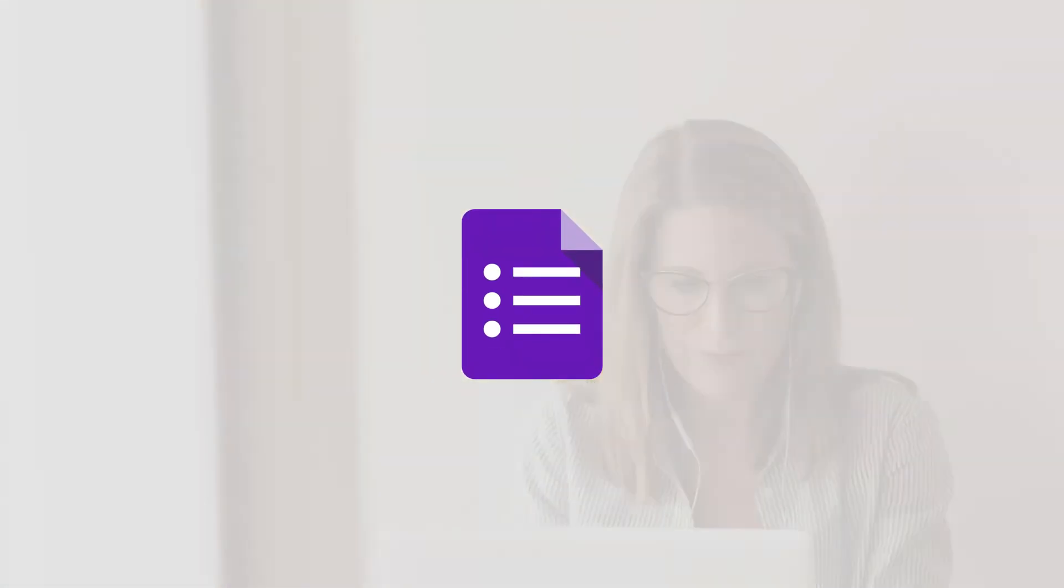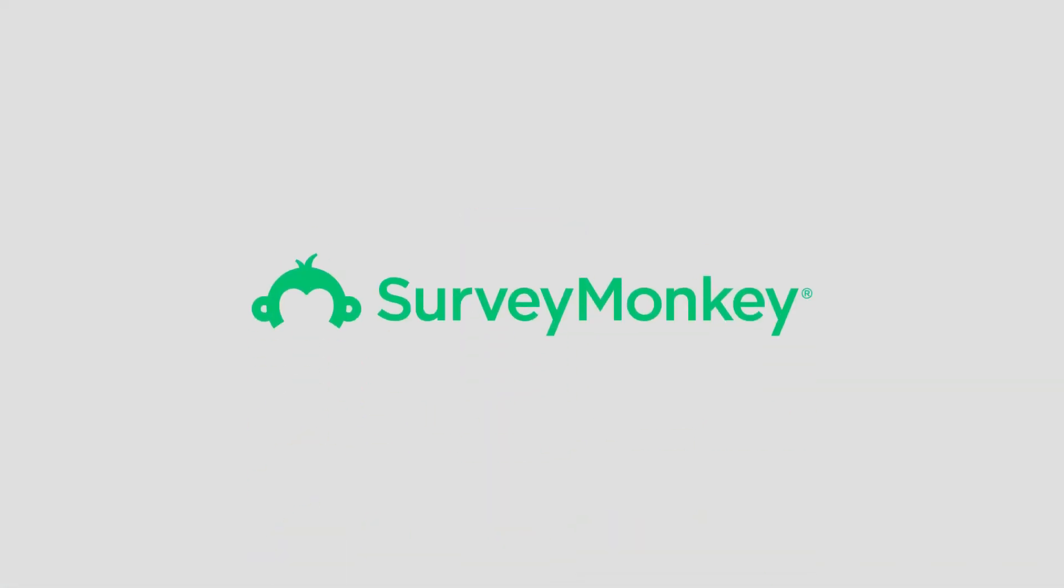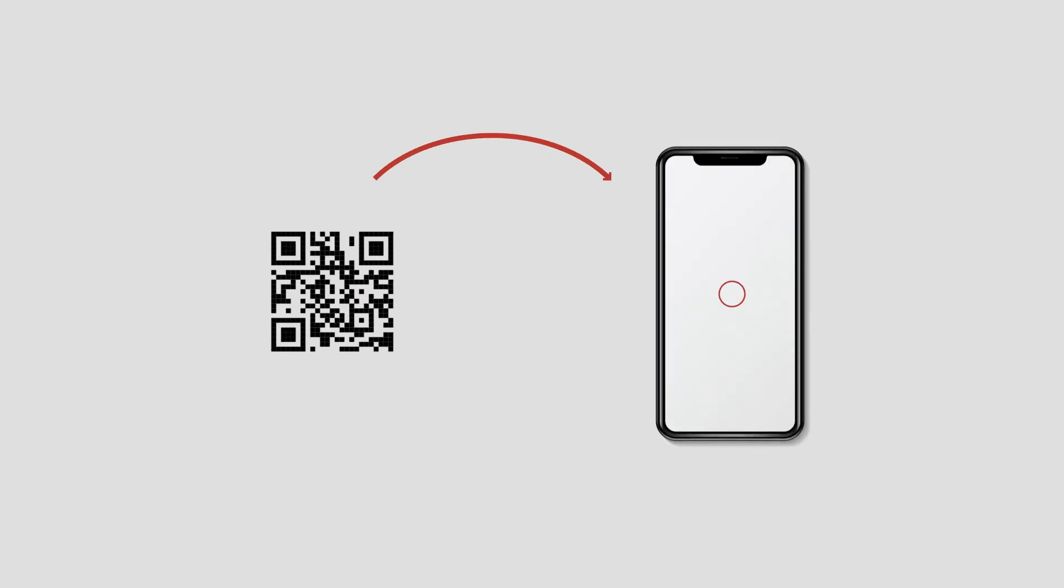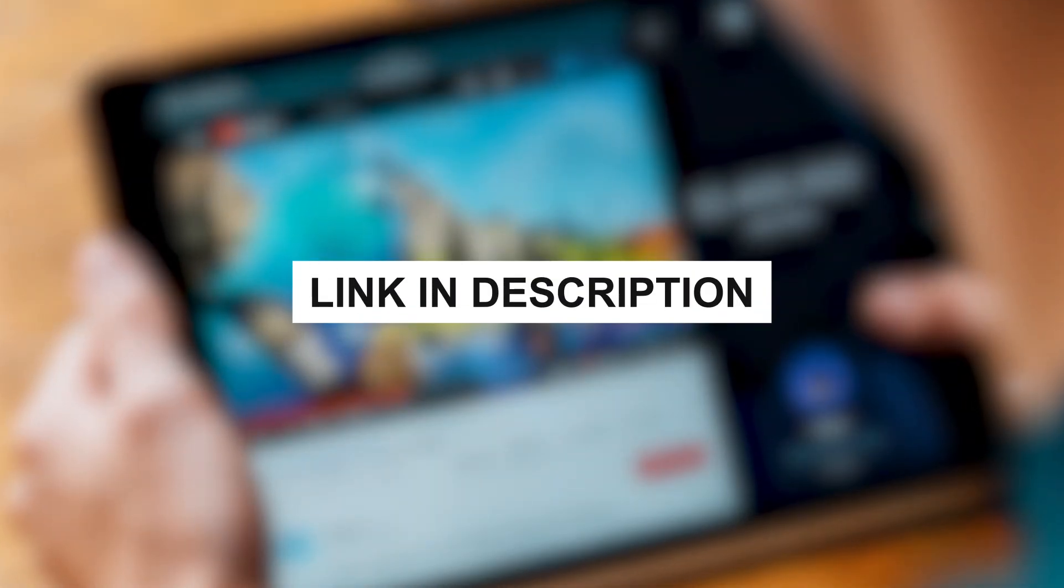Note that in case you're using a different tool to create your survey form, such as Google Forms or Survey Monkey, you can always get the form link and create a website URL QR code instead. The link on how to create a website URL QR code is in the description.